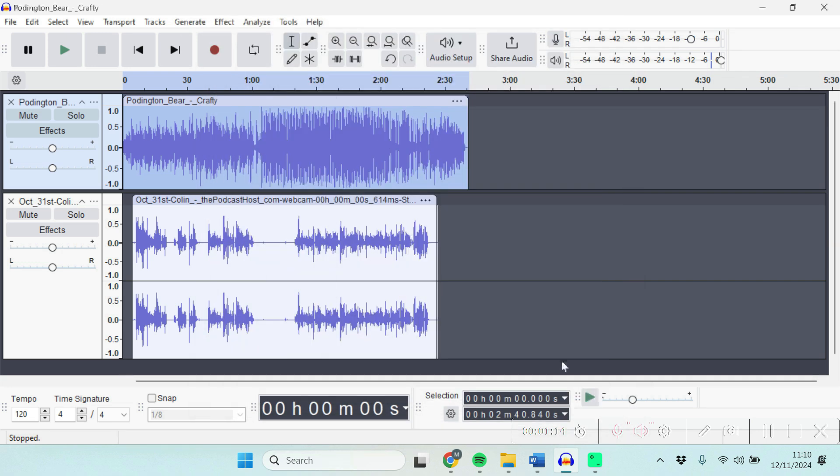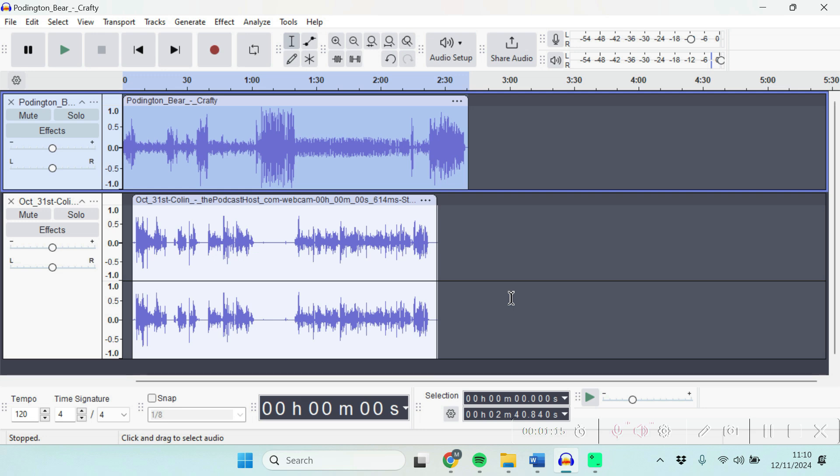Then you just hit Apply and you'll see that the shape of the music waveform has changed quite a lot because it's faded down underneath the spoken word track. So if I play that a bit now...